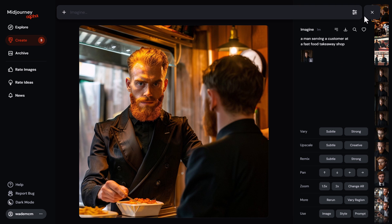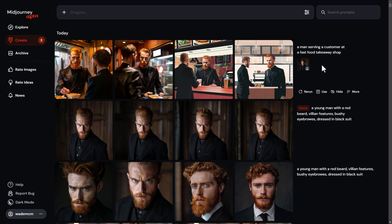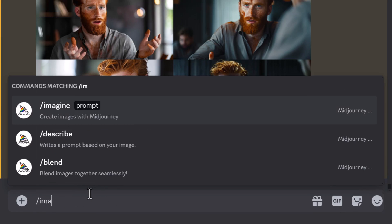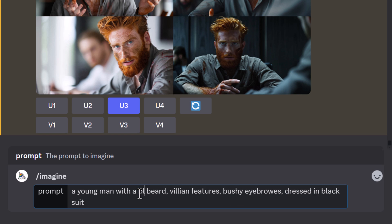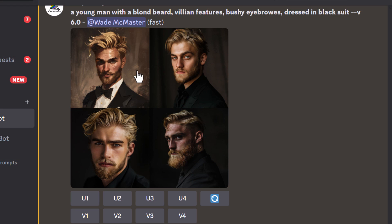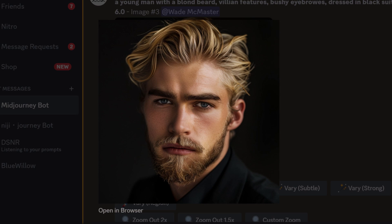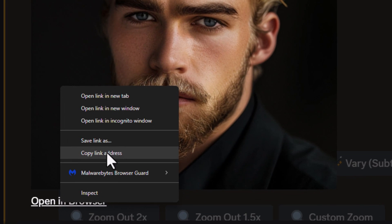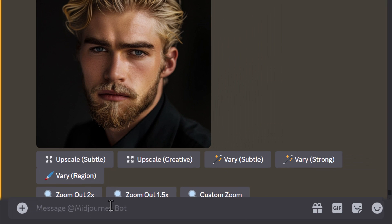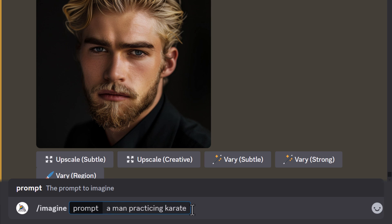That's essentially the basics of using character reference on the website. If you want to use Discord it's a little more complex. In Discord I'm going to copy the same prompt, change the red to blonde, and hit enter. This guy looks pretty unique, so I'm going to upscale number three. To use this as my character reference, I click on the image, then right-click and copy the link address. I then add another prompt: 'a man practicing karate'.